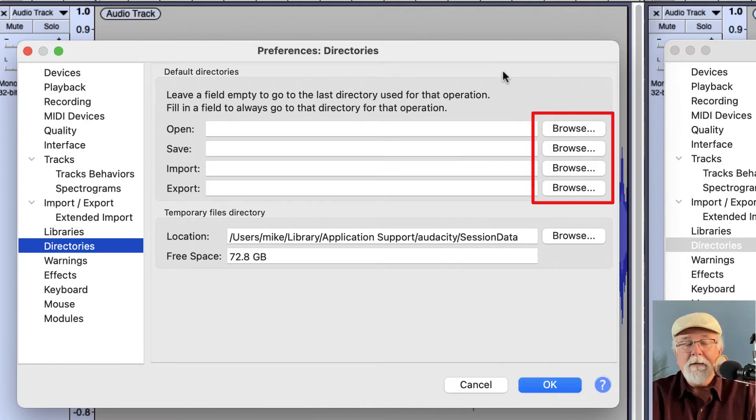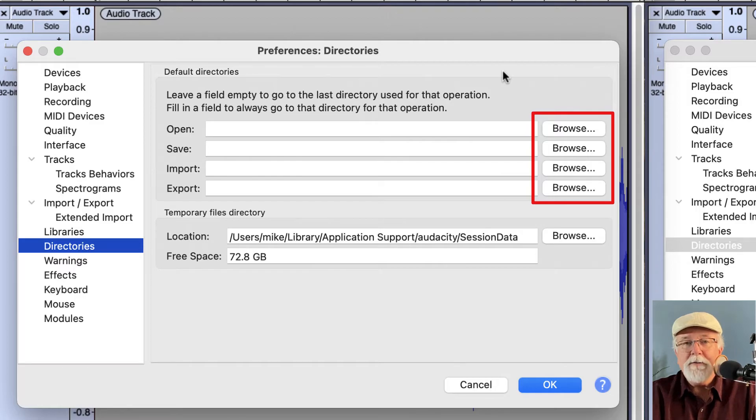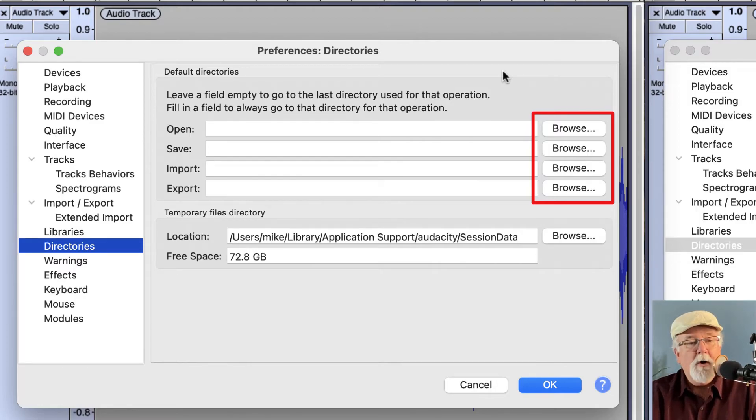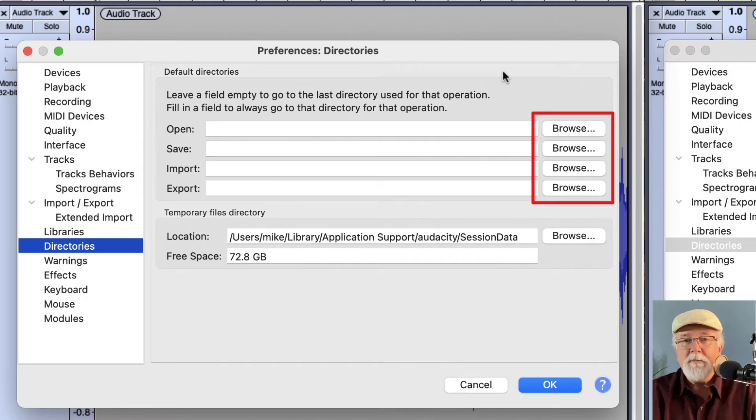Conversely, if you leave these fields blank, it's always going to go to the last directory that was used when you did whatever function you're doing: open, save, import, or export.